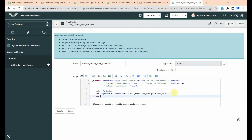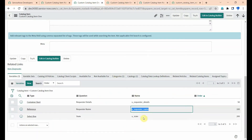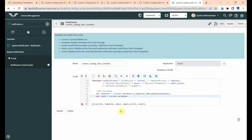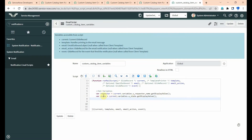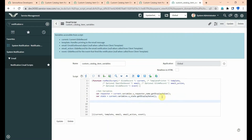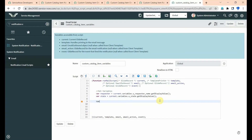In the same way I am getting the state variable. The backend value of state is 'u_state', so it is current.variables.u_state.getDisplayValue(). After that, this value is stored in the variable 'state', but we need to print it. For printing, the syntax is template.print — template.print outputs the message to the email body.